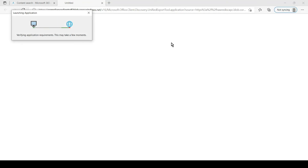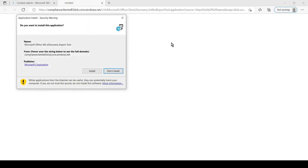It will launch the application. For people who are doing it for the first time, go ahead and install it. As you can see it was not installed on this computer, so it is asking us to install it — go ahead and install it.